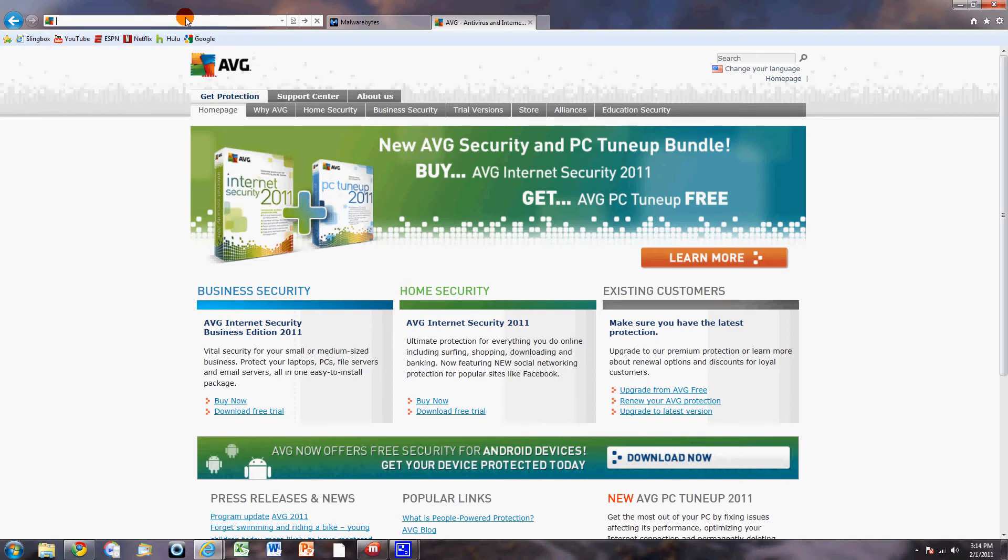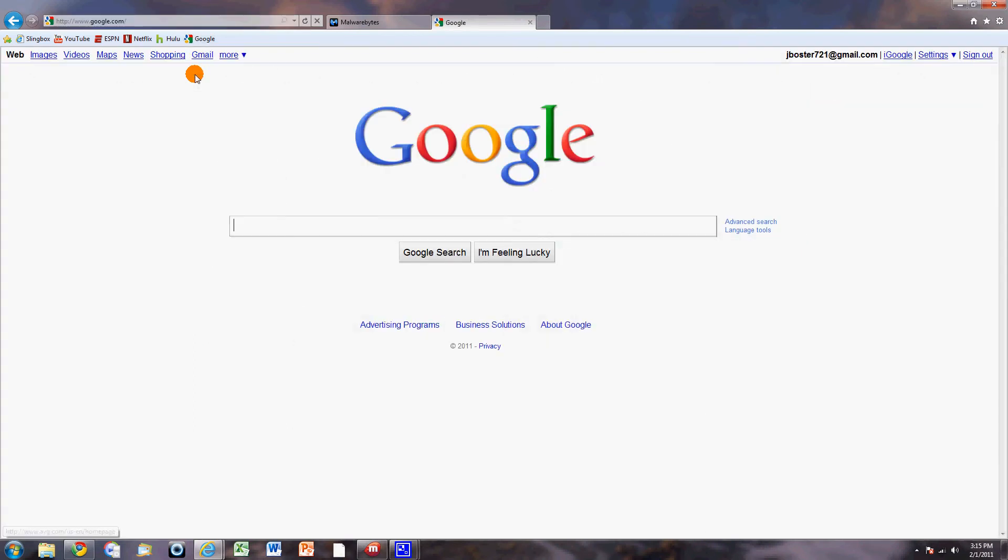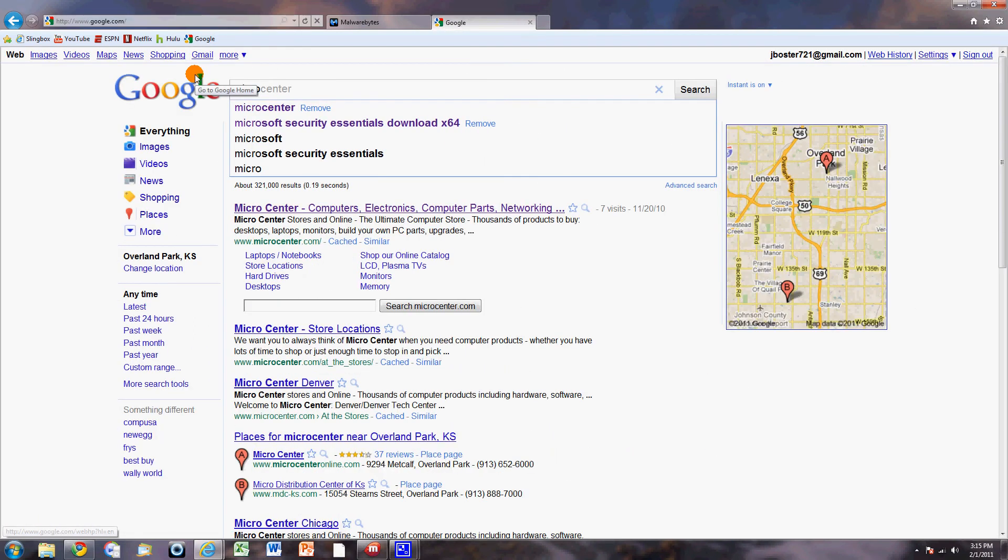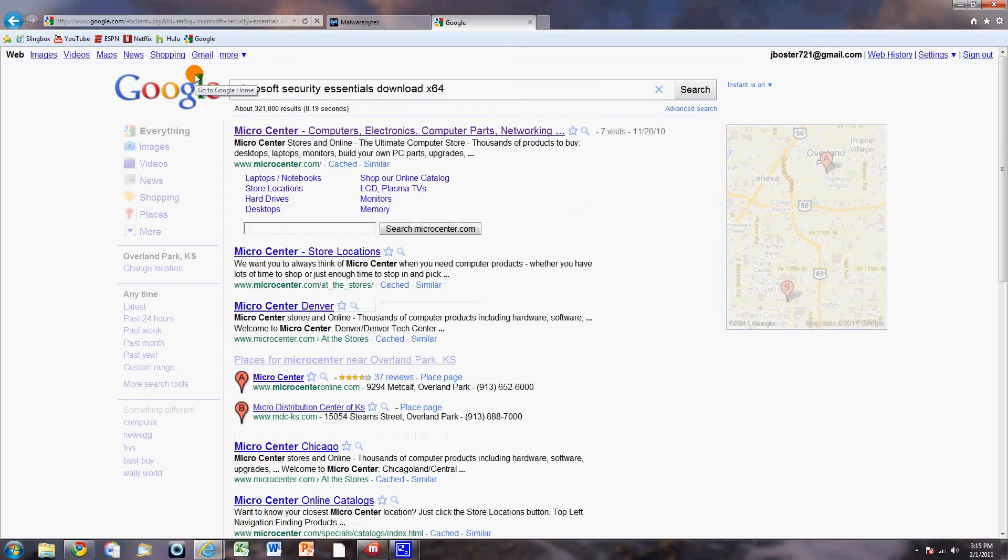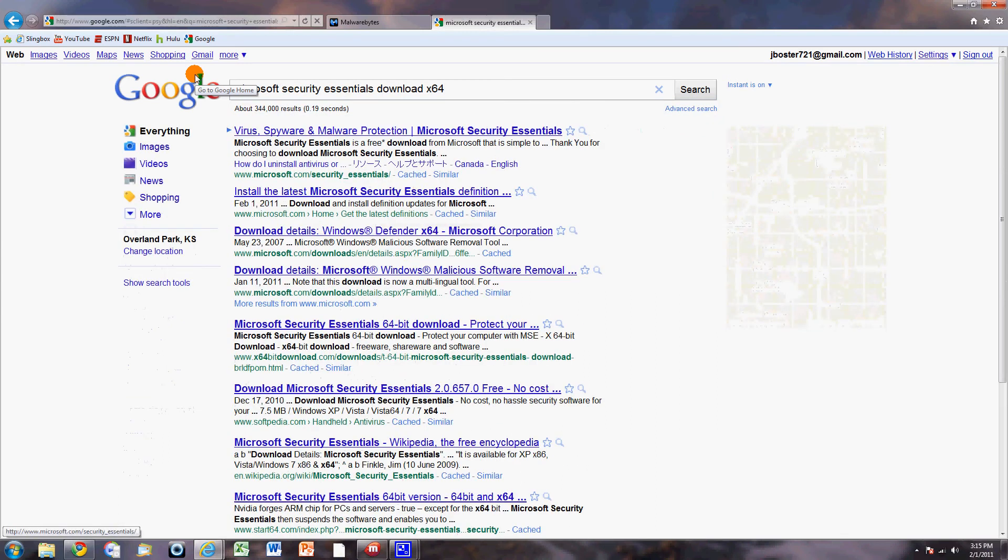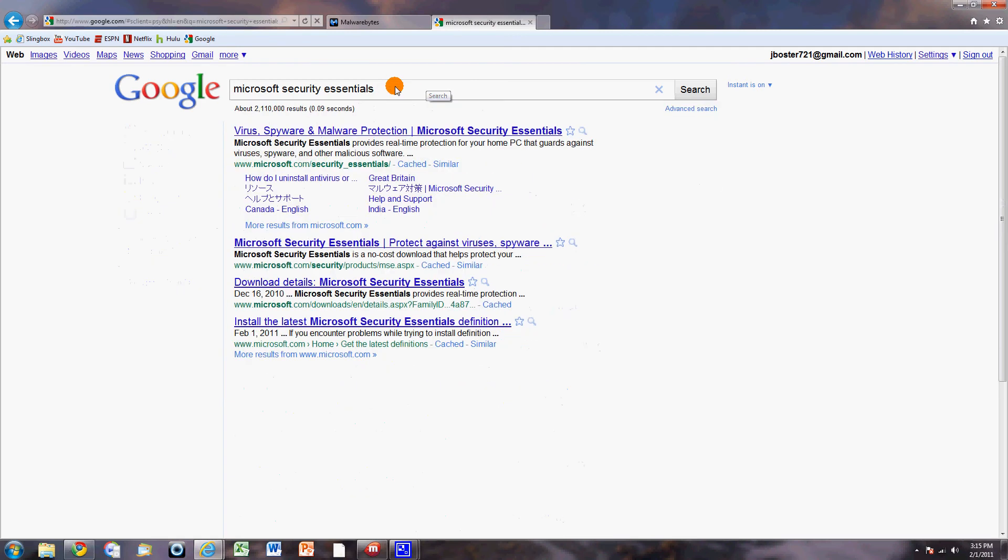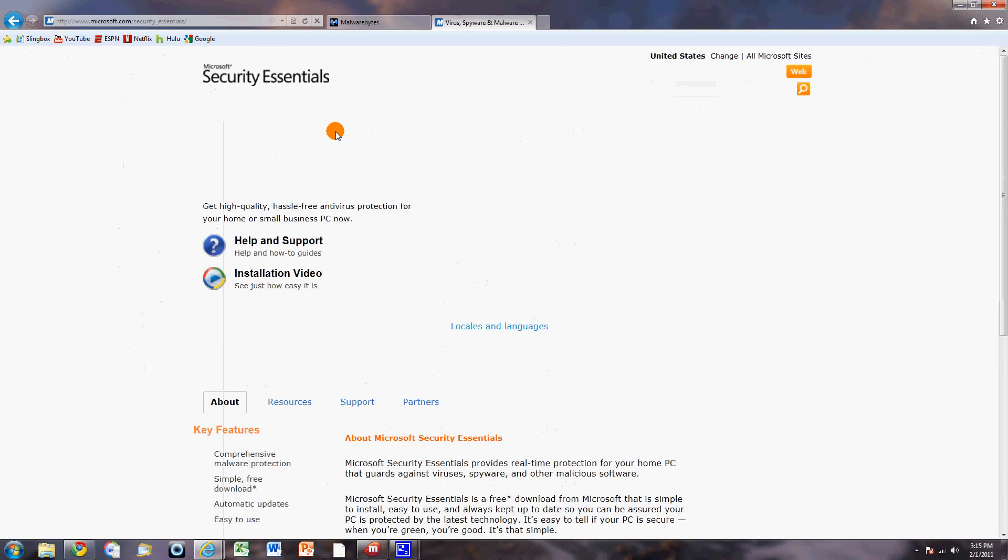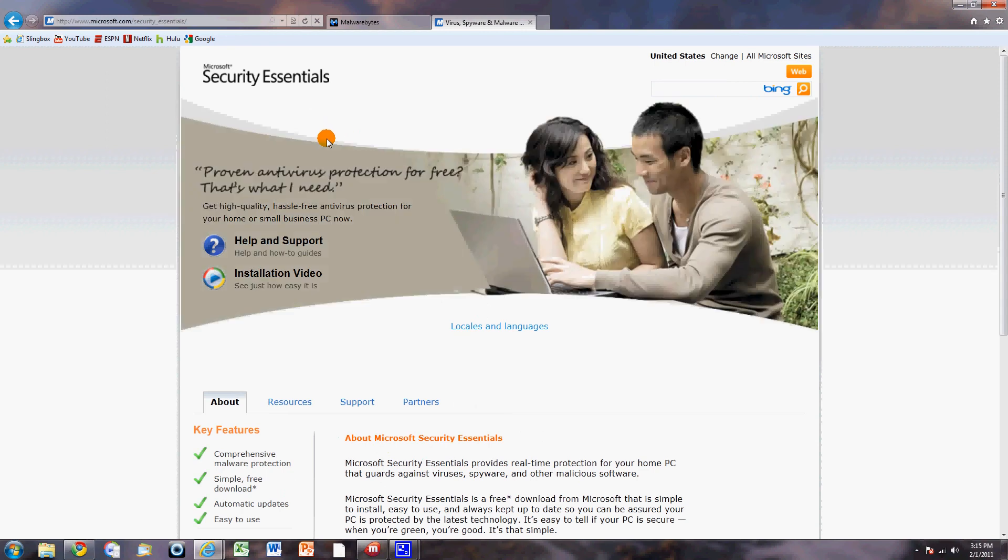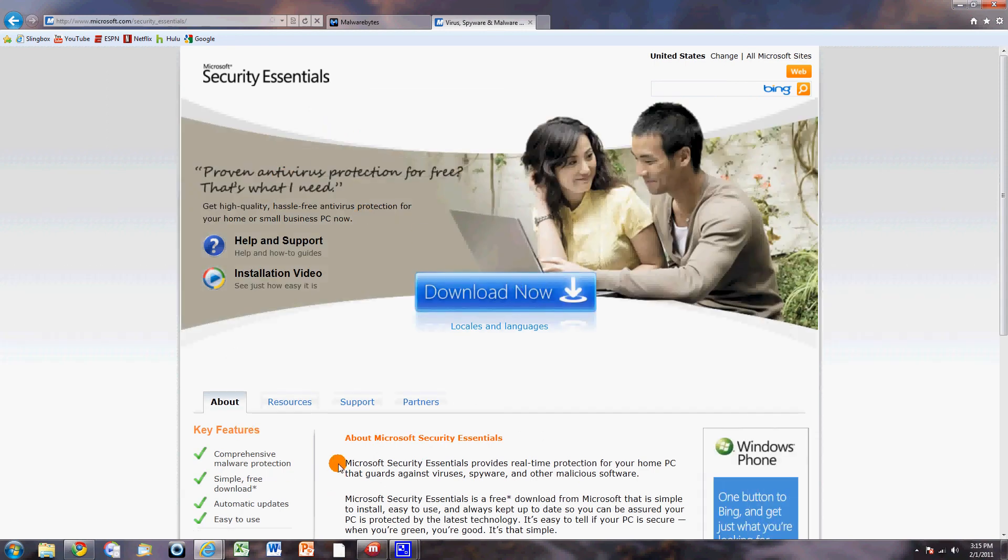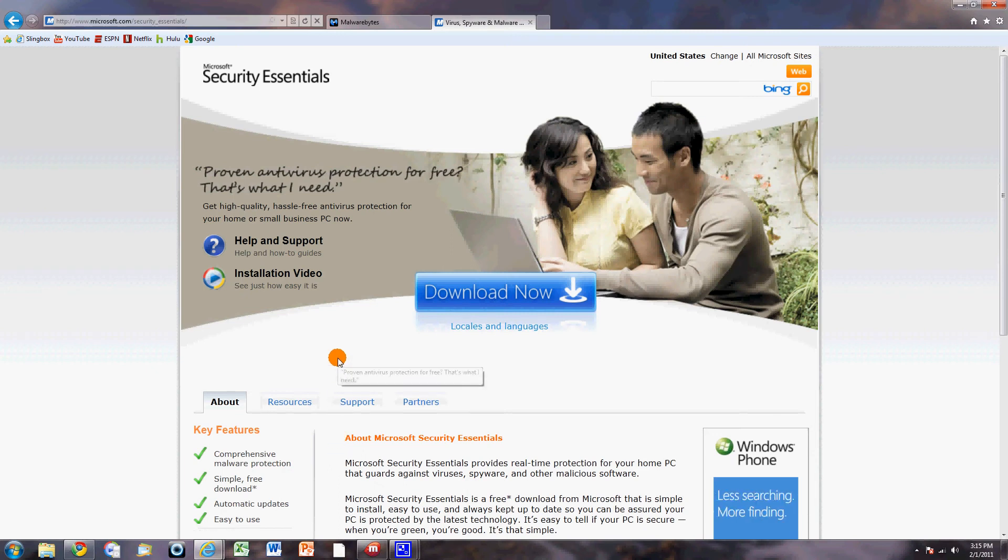We're actually going to go to Microsoft Security Essentials. Now if you have a 32-bit system, this might be better just to pull it up. Their basic site here, Microsoft Security Essentials. You download this. It is a full-fledged antivirus program. It is 100% free. You get all the updates.